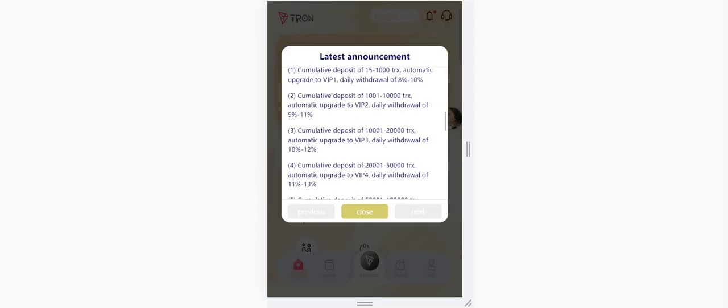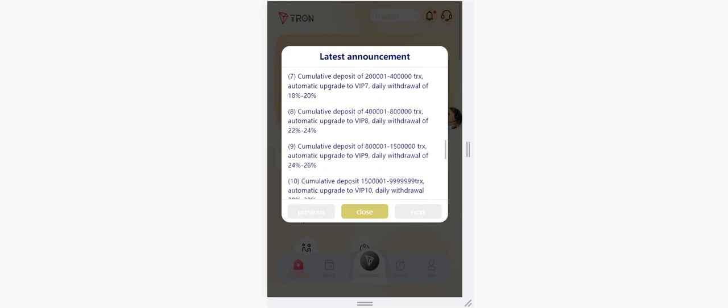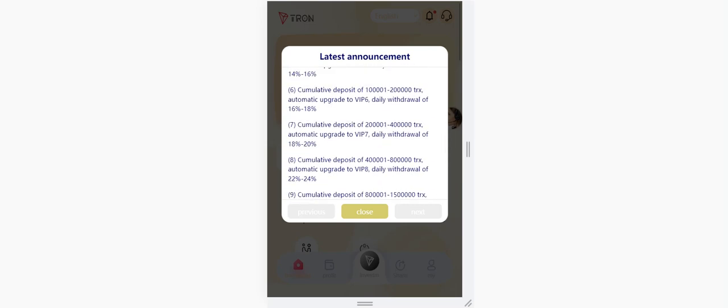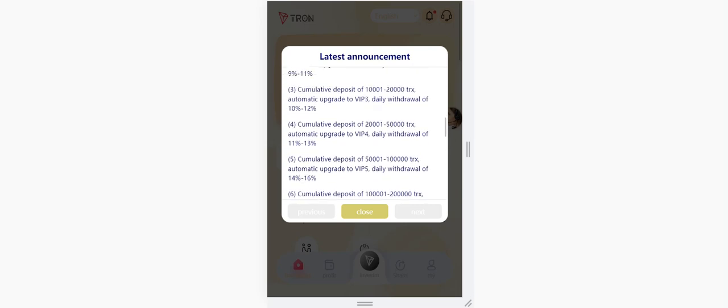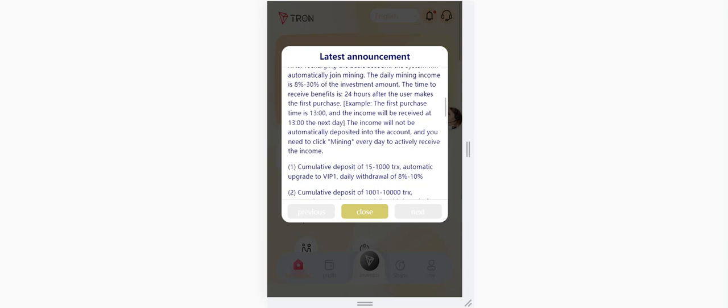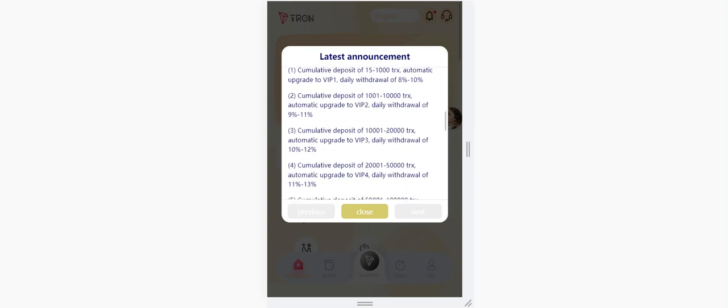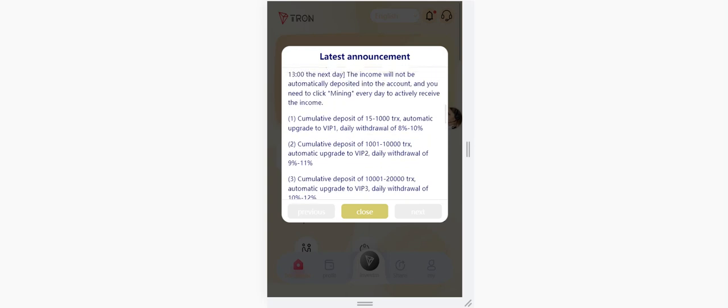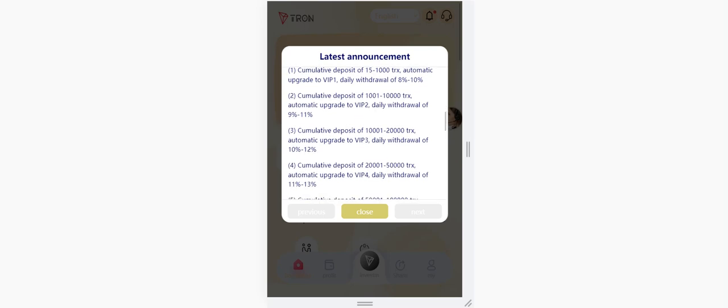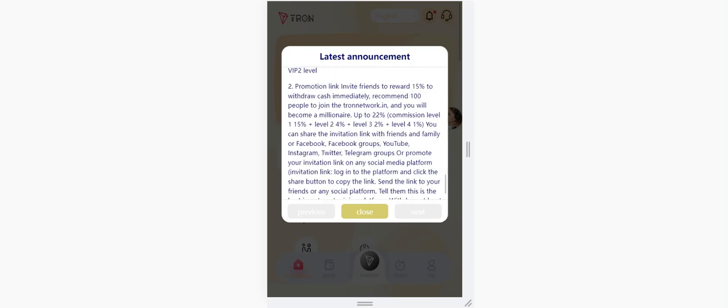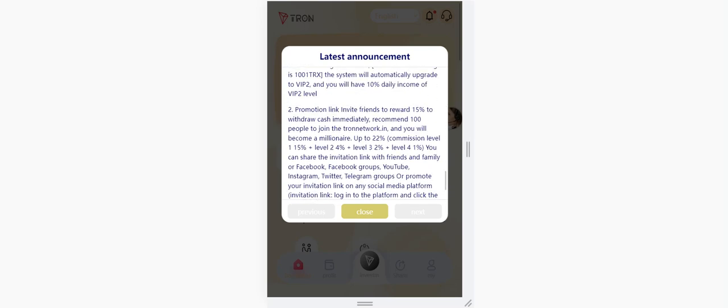When you enter the platform, you can see the latest announcement section and how much commission you can get according to your VIP level. You can see how much you need to upgrade your VIP level. For example, if you recharge between these numbers you can be VIP 2, and you can check all of them by yourself.